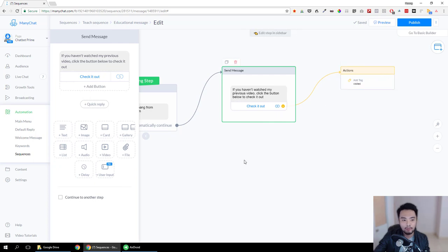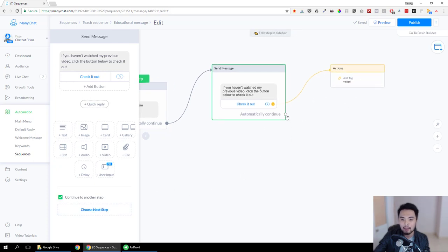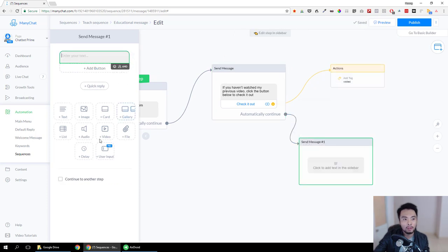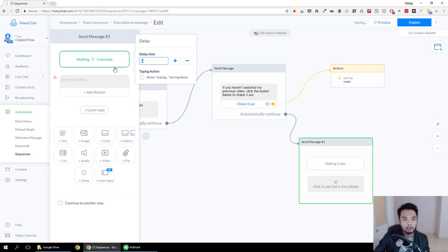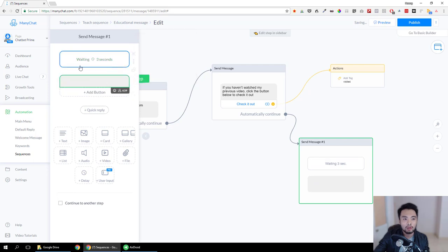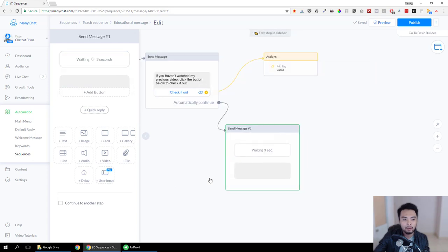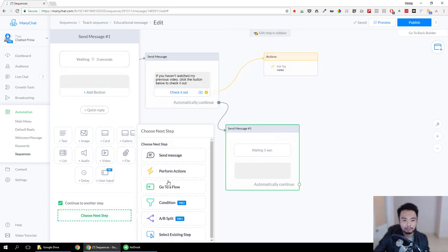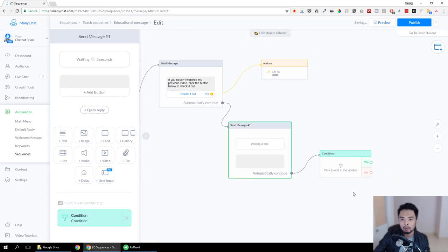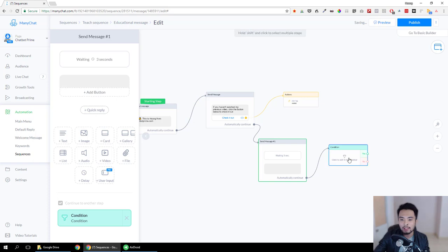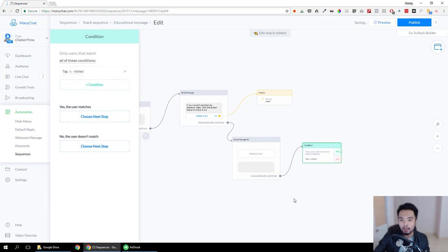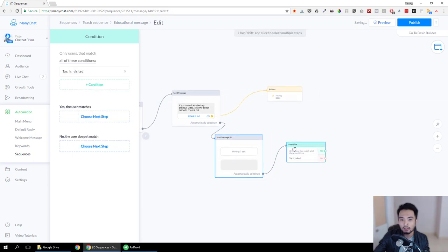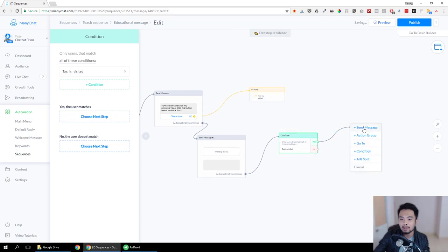The next step is to wait for the tag to happen. We're going to continue to the next step, but between that we're going to add a wait and a condition. This is how we add the wait, like I showed you in the previous video. You can basically wait for any amount of time here, and after the wait we're going to add a condition. The condition is to check if the tag 'visited' is there or not — if it is, then we send the next message.